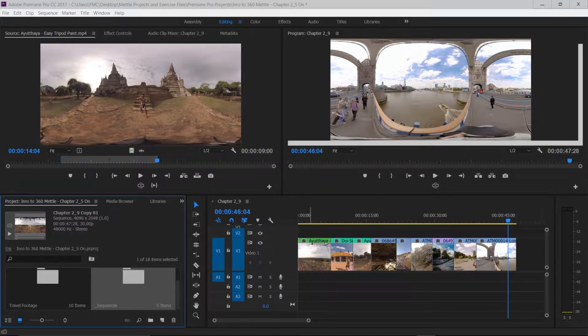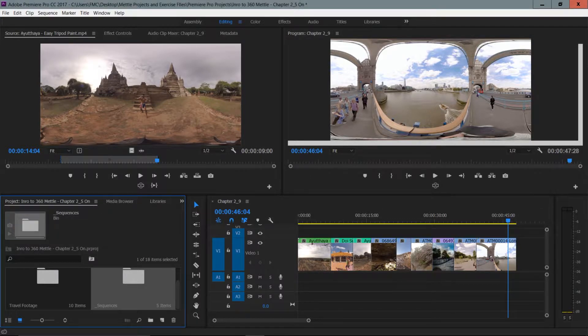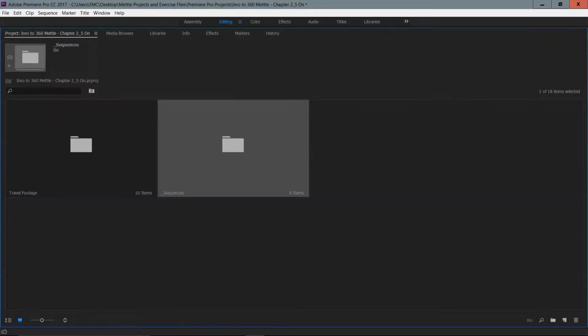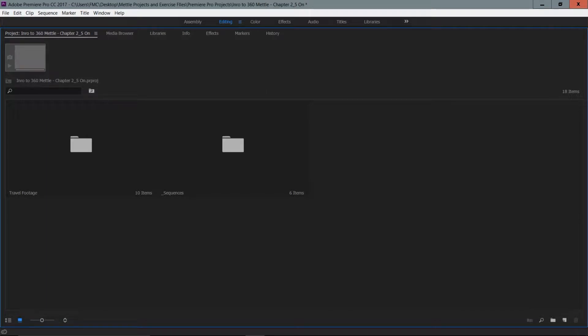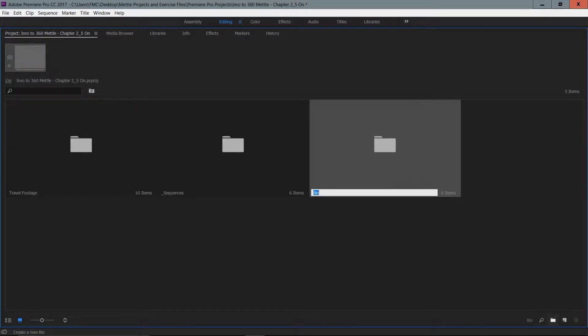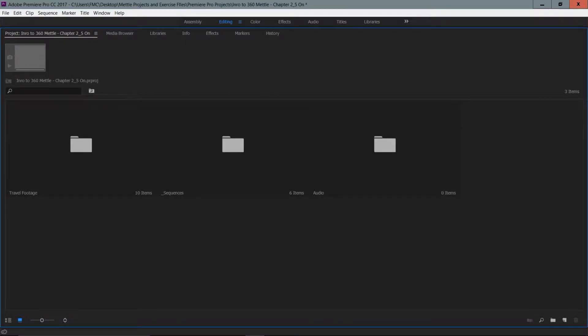I'm going to go to the project panel over here and press the tilde key just to make it a little bit bigger. I would like to create a new bin right away, so I'm going to click on the new bin icon down there on the lower right-hand side and just type in the word 'audio'.